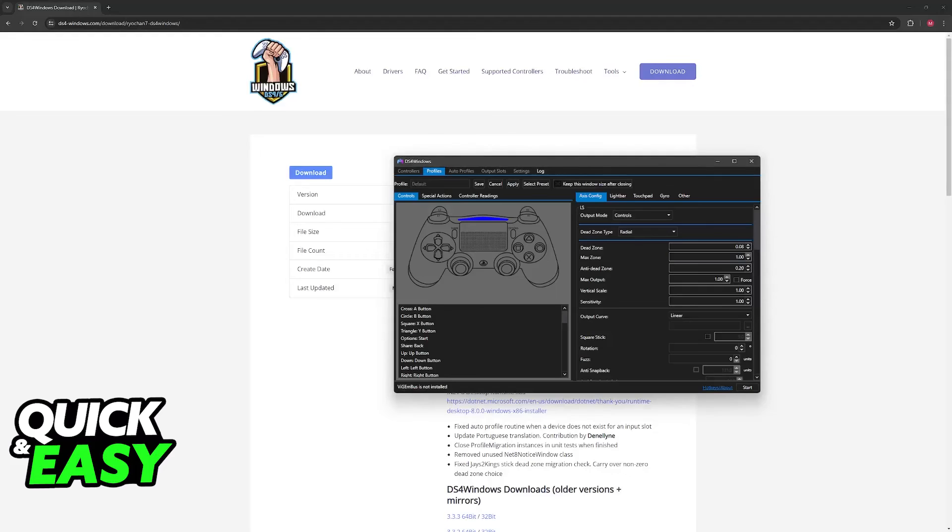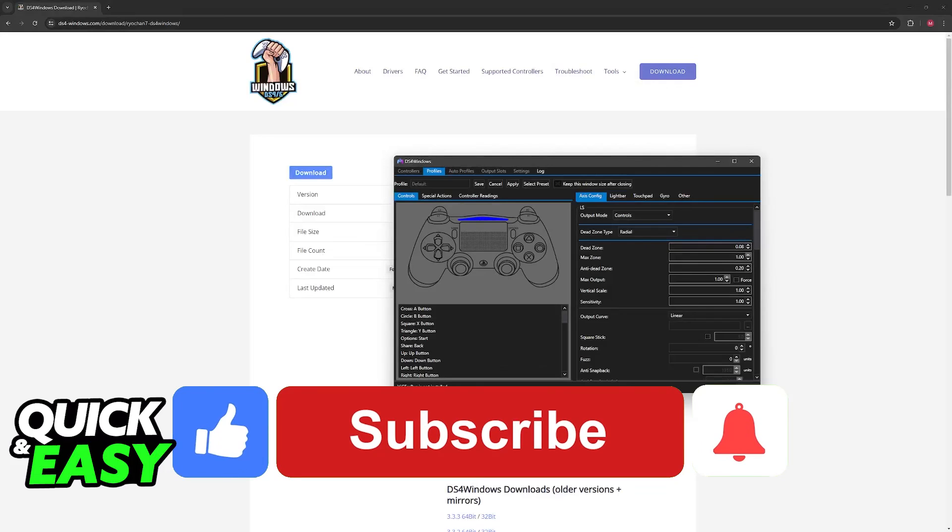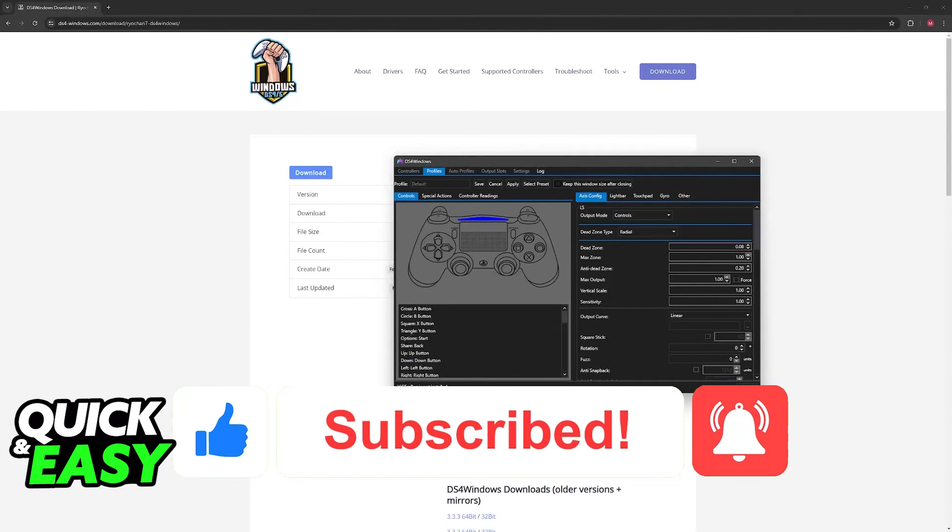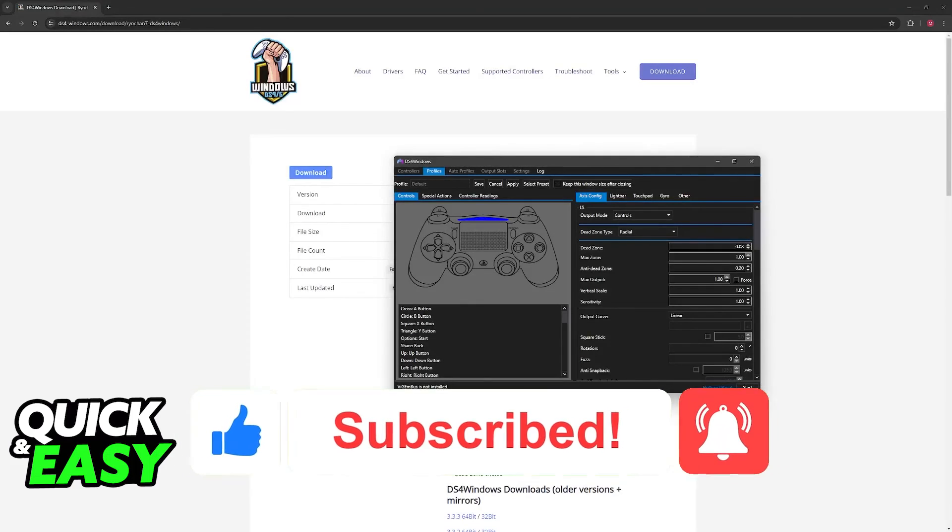I hope I was able to help you on how to connect PlayStation 4 controller to Windows 7. If this video helped you, please be sure to leave a like and subscribe for more very easy tips. Thank you for watching.